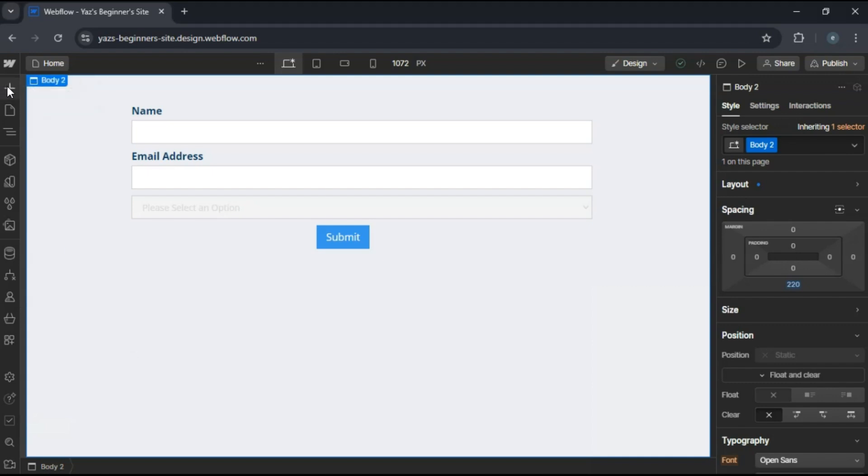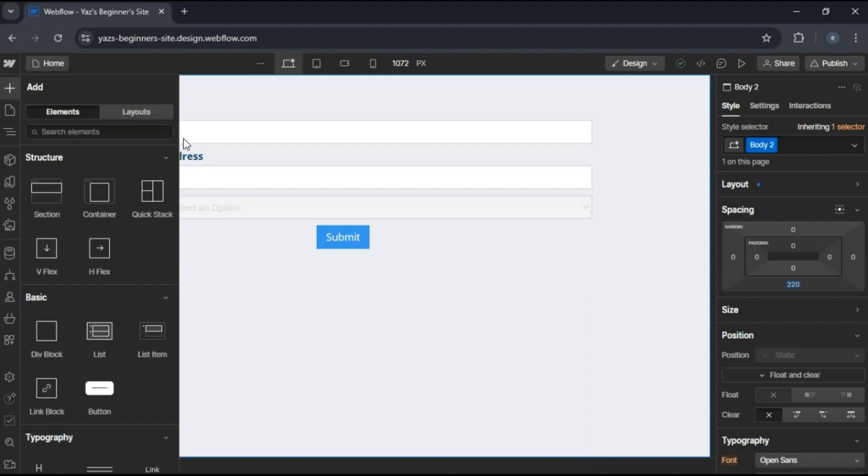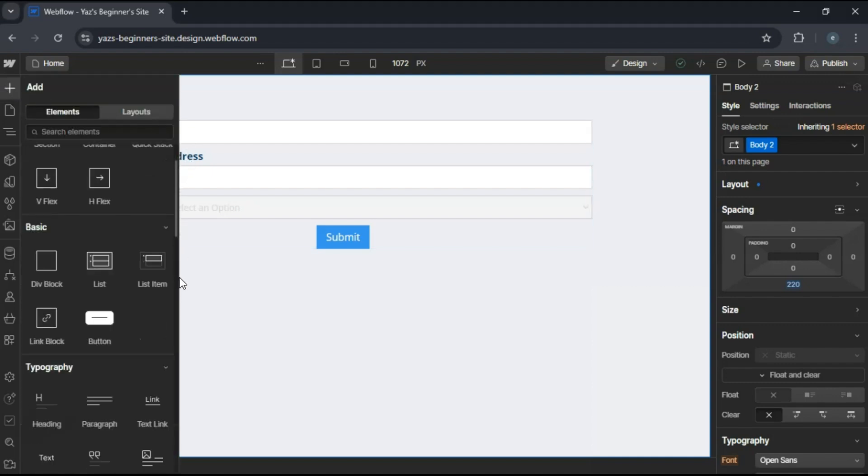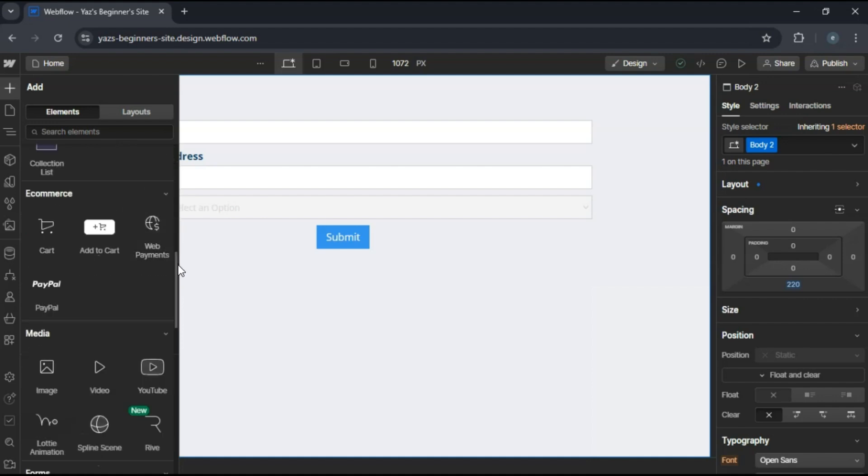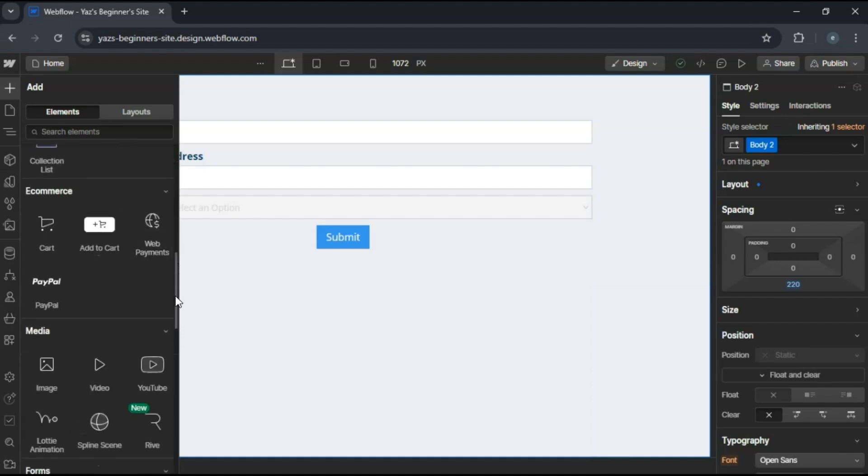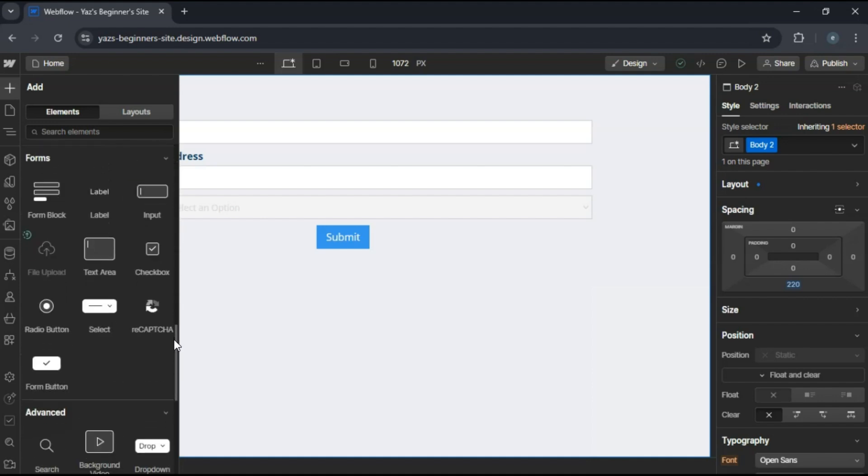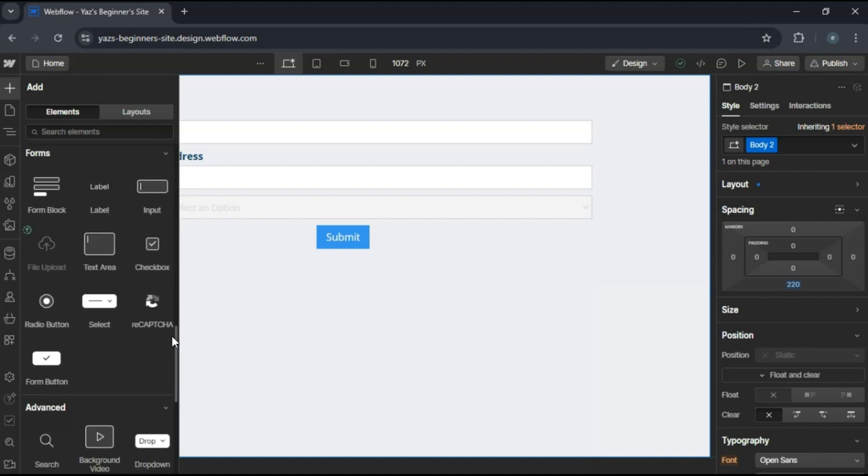First, open your Webflow project and navigate to the page where you want to add the form. From the elements panel on the left, drag a form block onto your canvas.